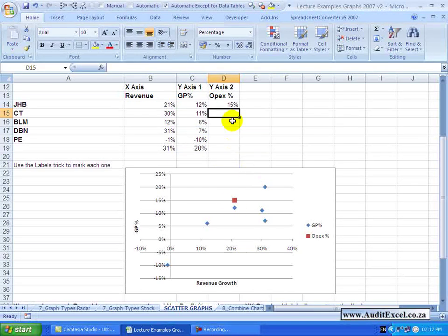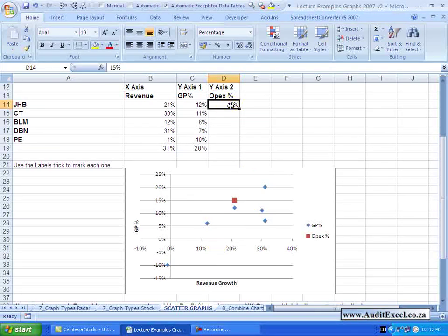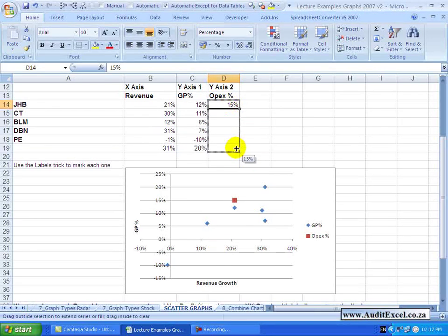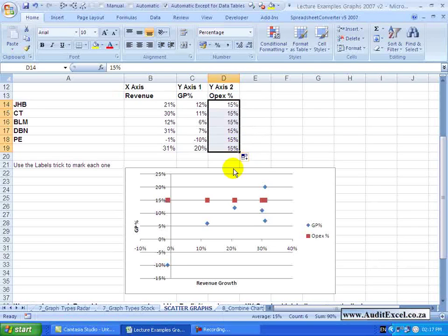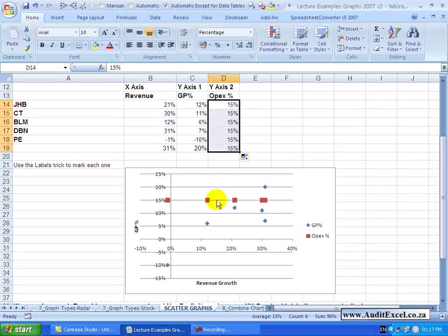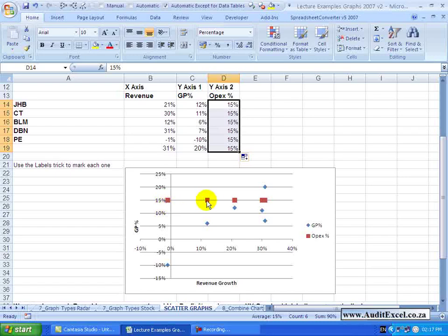So using this method you can plot multiple items on the same scatter graph. Let's just, to complete it, pretend they are all exactly the same and you'll see that no matter what the Revenue Growth is, OPEX percentage is always the same.